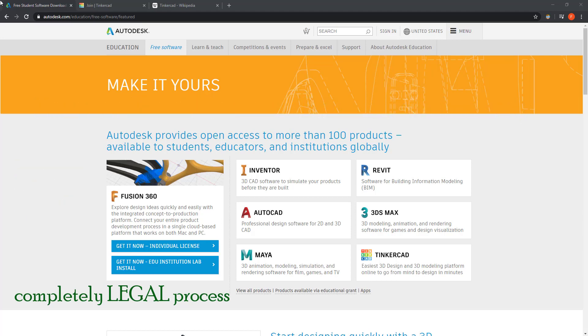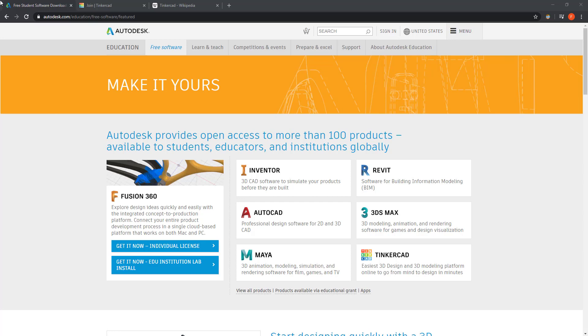The only thing you need is to sign up an account to get an educational license. Of course, you can only use these versions for educational purposes, for learning or teaching.